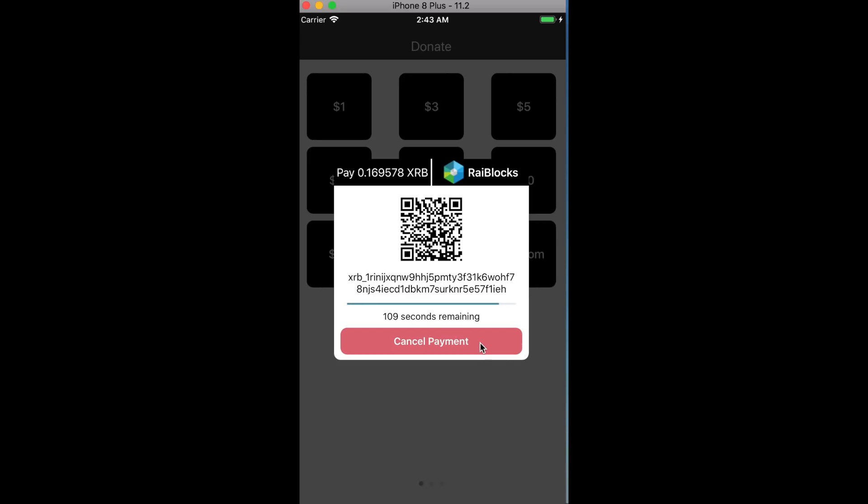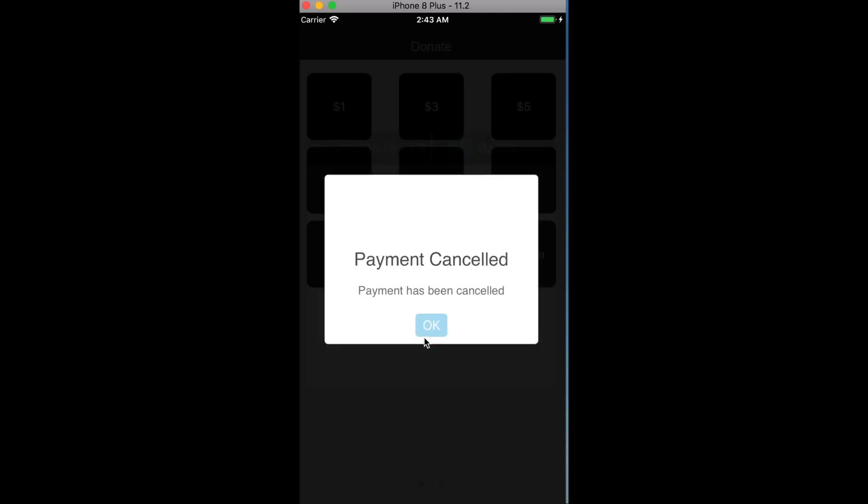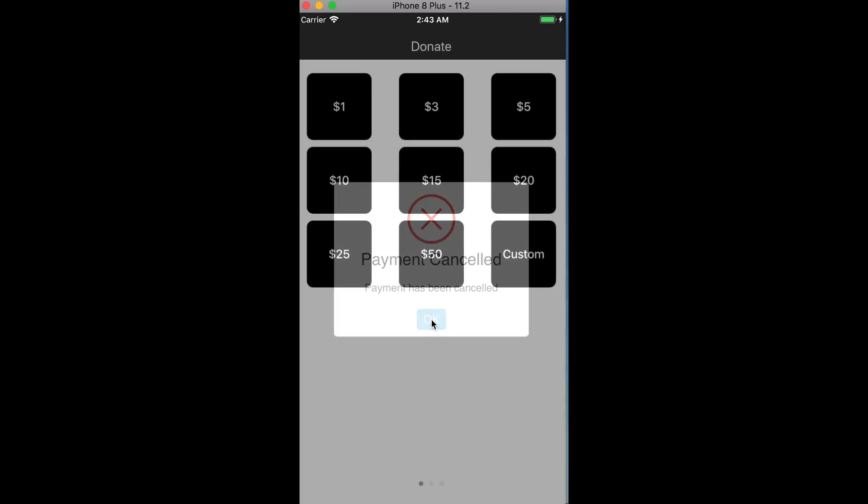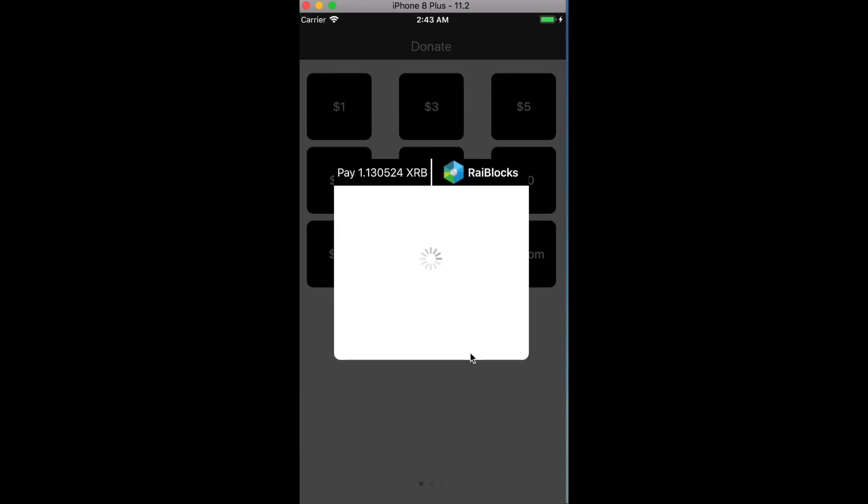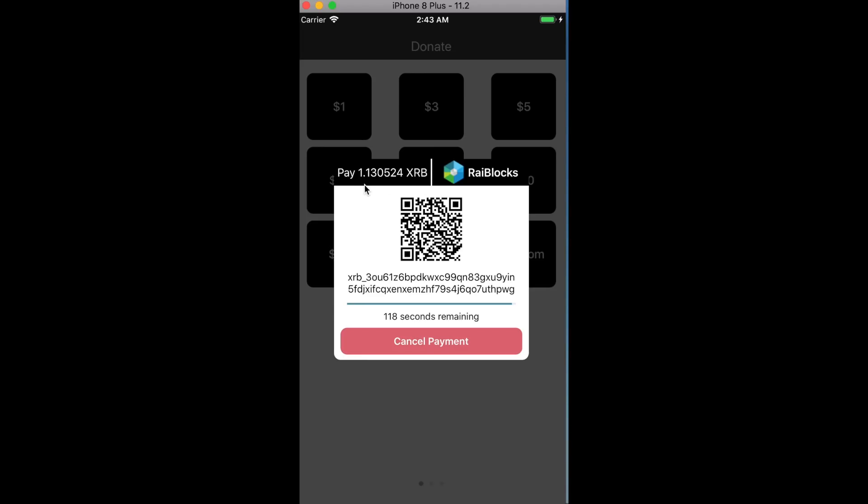I'm going to cancel that payment and then let's try another one, twenty dollars. You see that it did change the value to match.